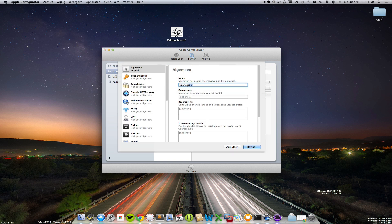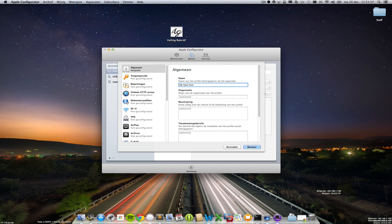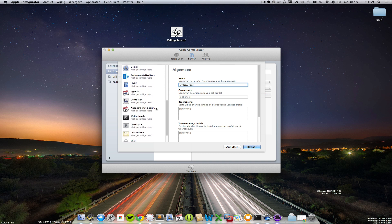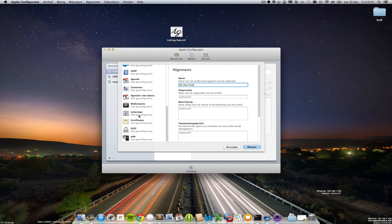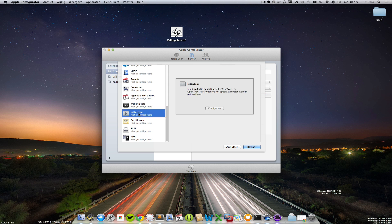You can name the profile, let's name it my new font or you can choose it yourself, and in the menu here to the left scroll down and choose fonts.